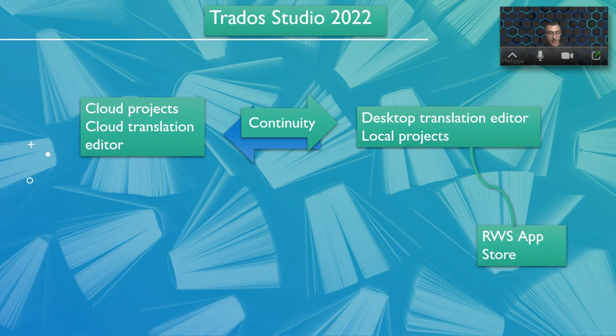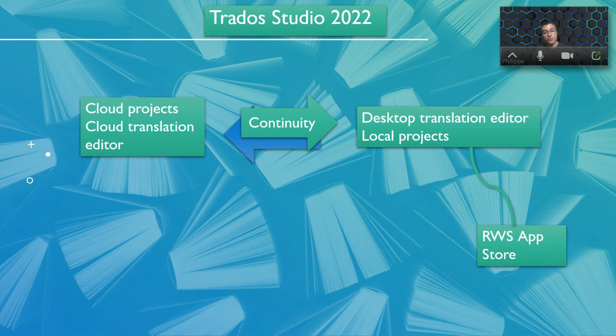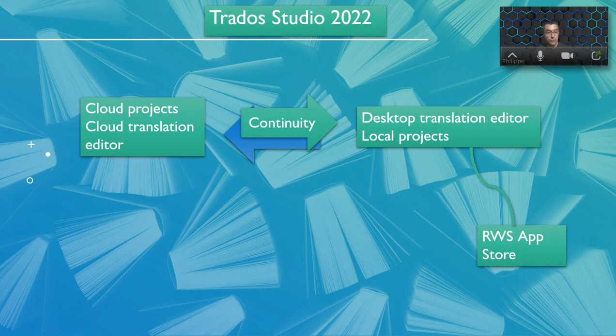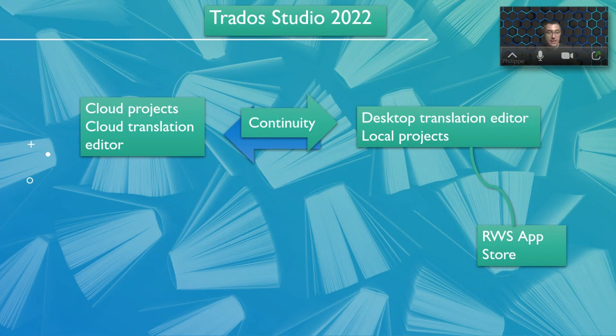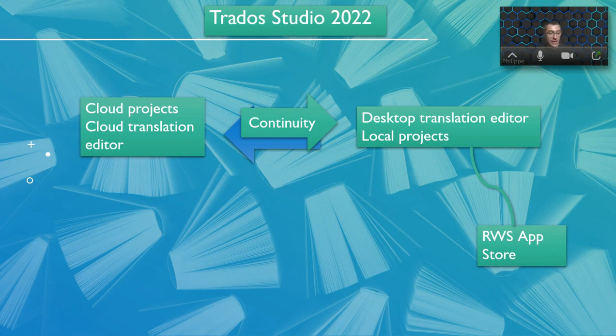When you are buying the full freelance translation license, you get access to those functionalities. When you will be trying Trados Studio with the trial version, you will not have access to cloud capabilities, but once you have the paid version, you will be able to create an account, log in and work everything there.